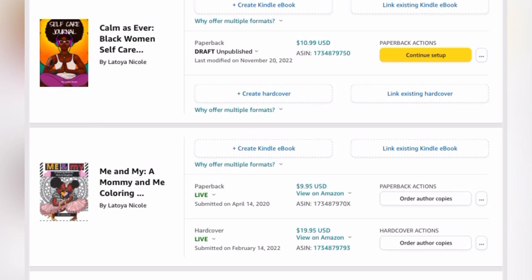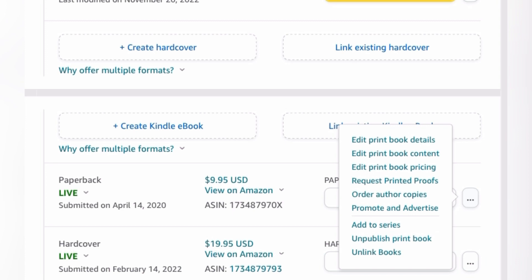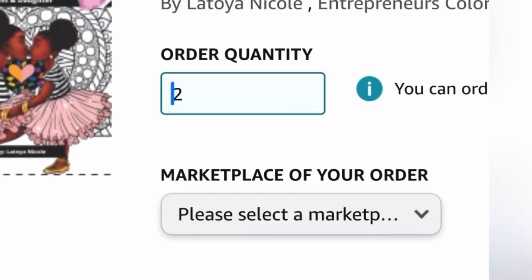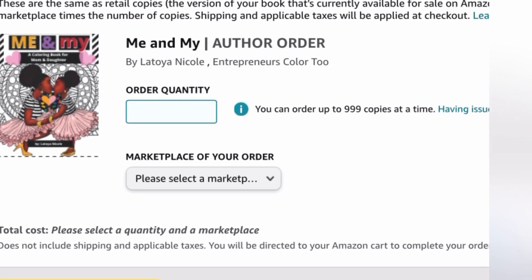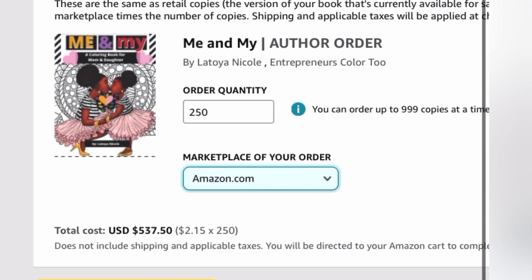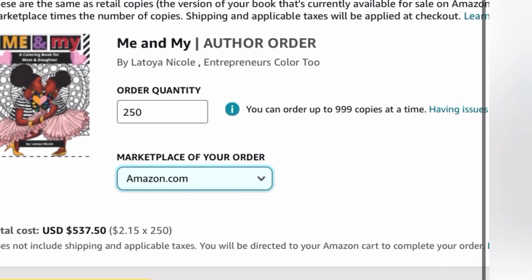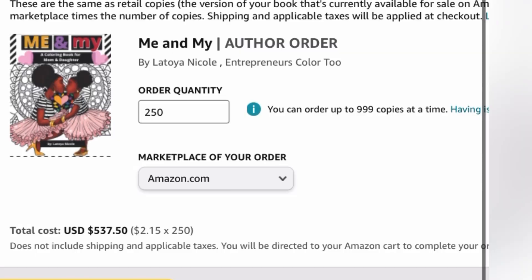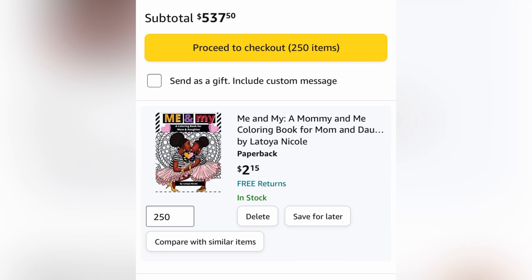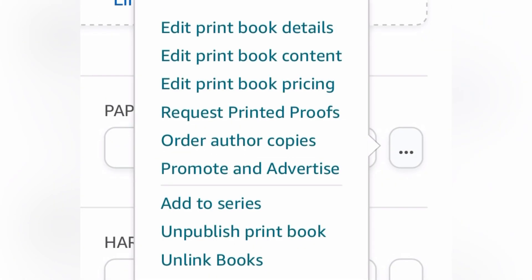Once you're inside of your KDP account, go to the book that you want to get the author copies of. You'll notice the three dots on the right side — you can either click those three dots or click the tab that says 'order author copies.' Once you get to the author copies page, enter the quantity you want. For this example, I'll say 250. Then select your marketplace — for me, it'll be Amazon.com — and that'll give you your total cost minus the shipping. You can use your author copies to sell wholesale on your site, or to get your full amount on your website where you're shipping the books yourself. You can also order author copies for book signings, because author copies are just a fraction of the price — it's costing $2.15.